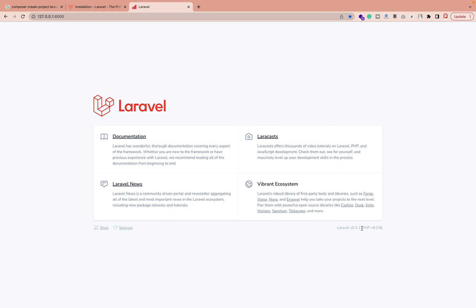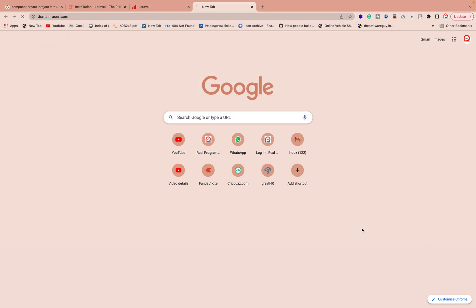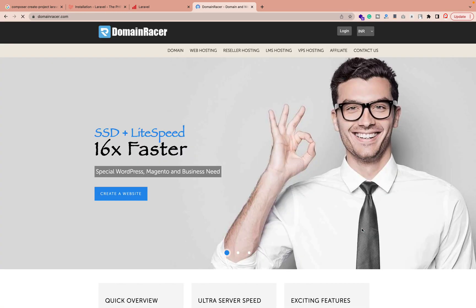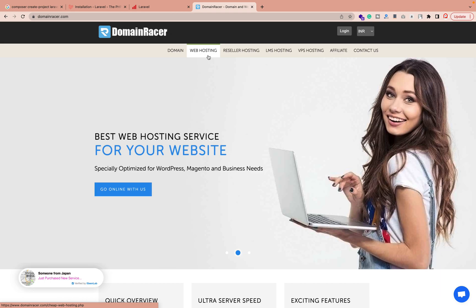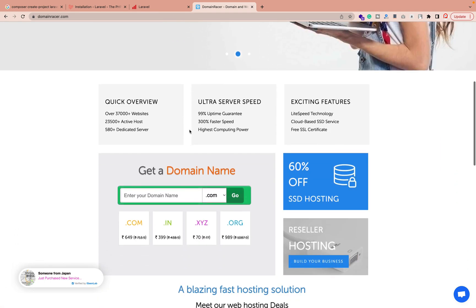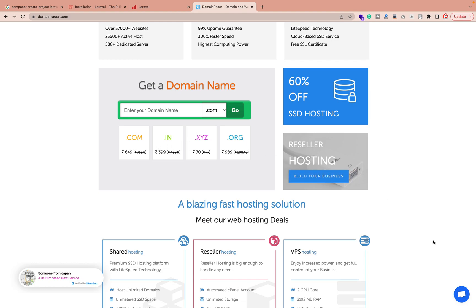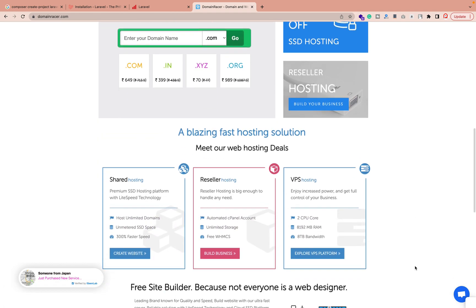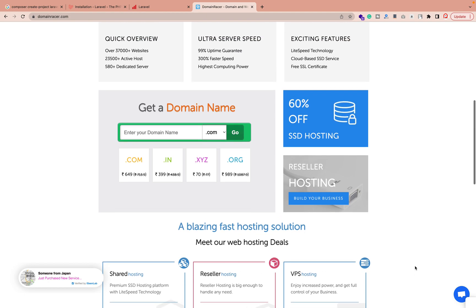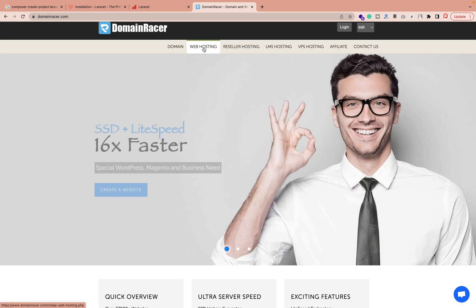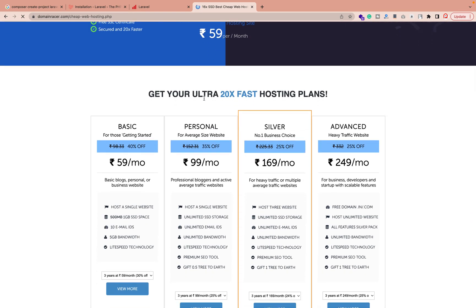Whatever things you need from my side, I will definitely create a separate video. Also, if you're looking for a domain and hosting plan, you can go to the domain registrar website and check whatever domain is required for your website or business. I'm using this hosting for my blog at realprogrammer.com. They offer different plans — basic, personal, silver, and advanced — whatever suits you. You can also talk with them and they will guide you on which plan is right for your business. Thank you for watching this video.